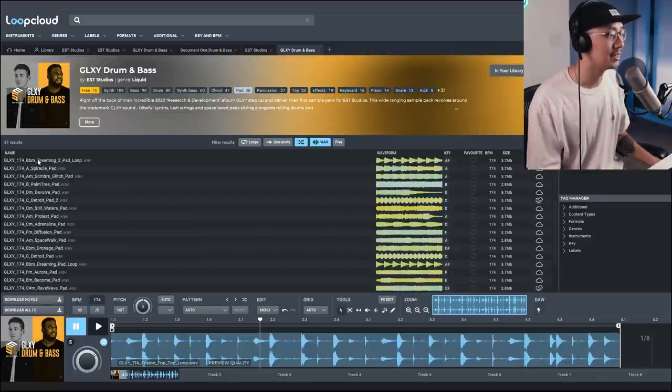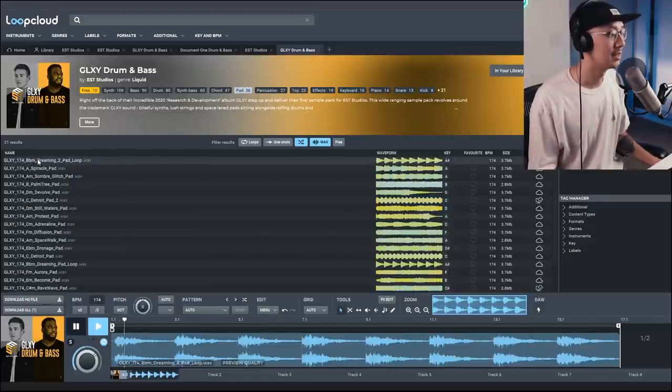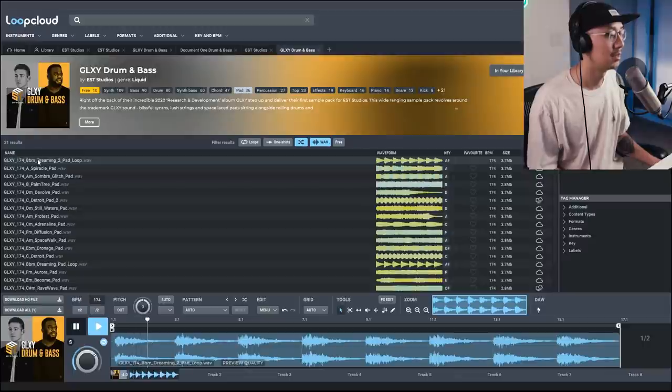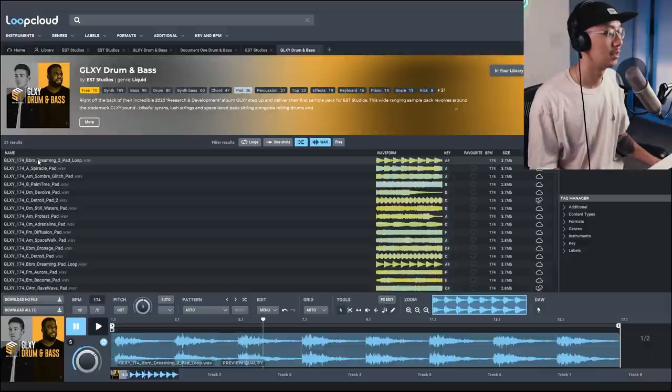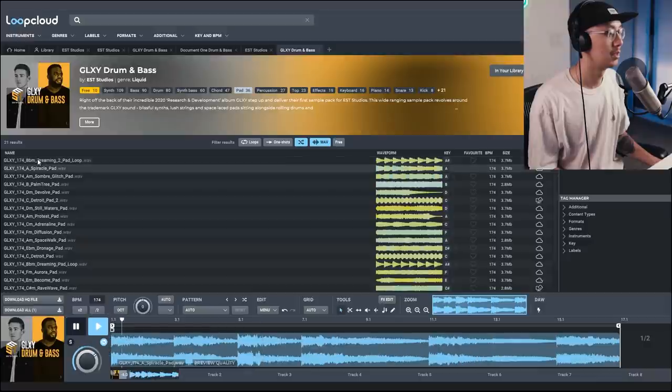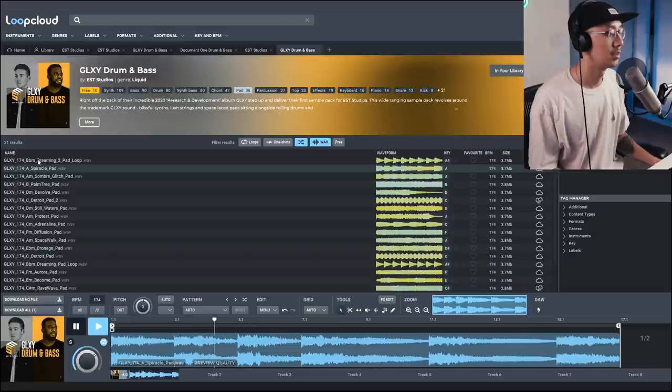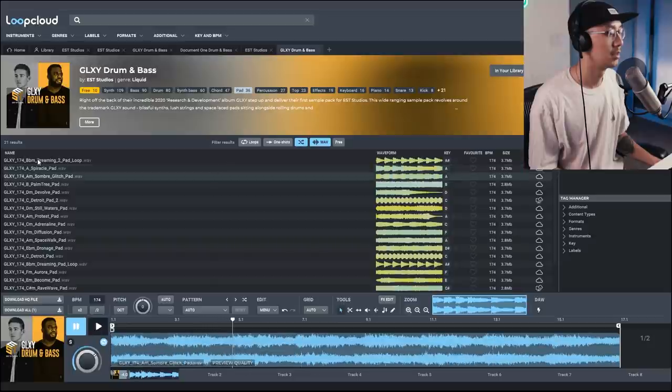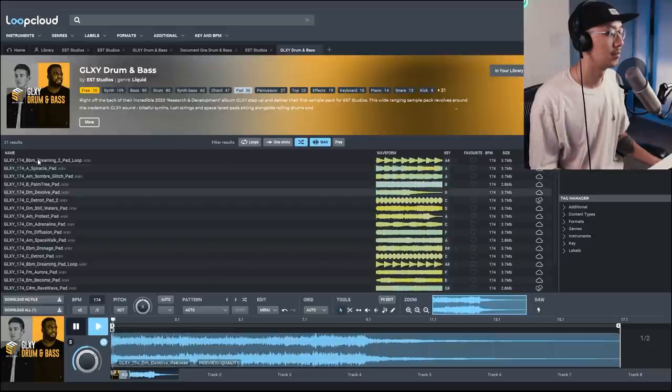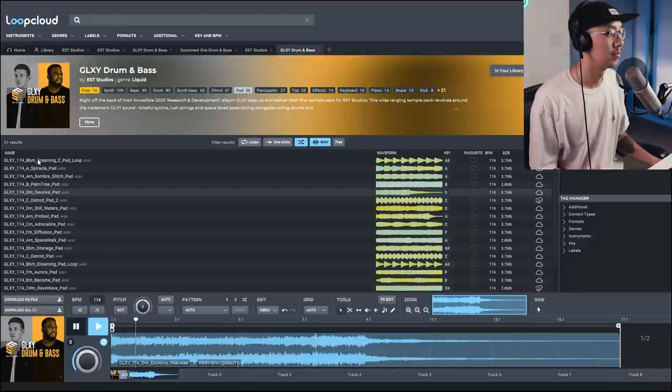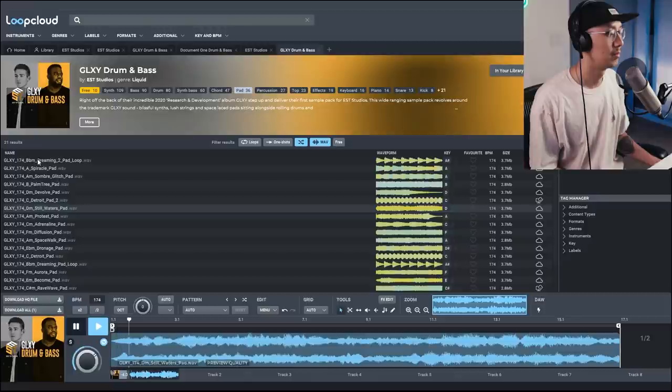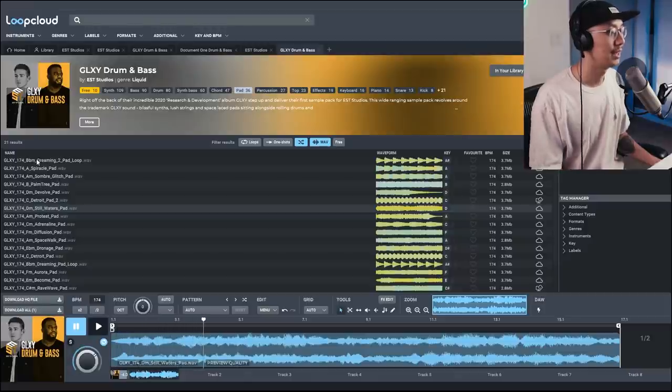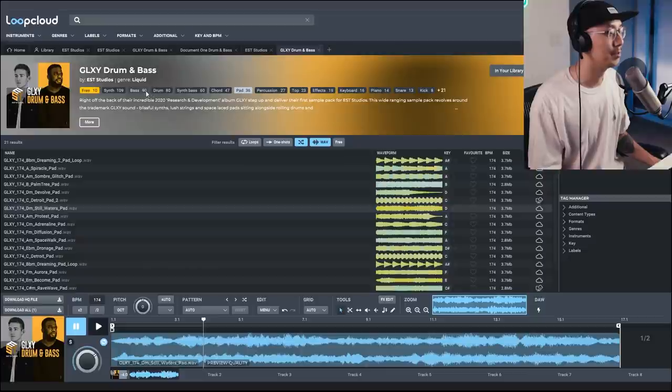Using these loops is a great way to add a little more groove between your kicks and snares, so this is a great creative tool. Now they have some really amazing pad sounds which is signature for Calibre.